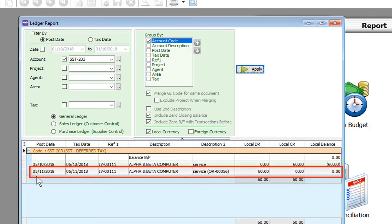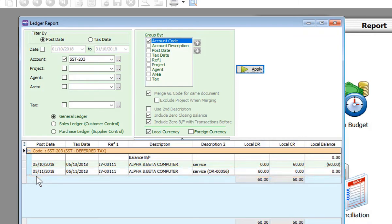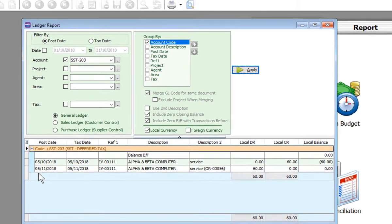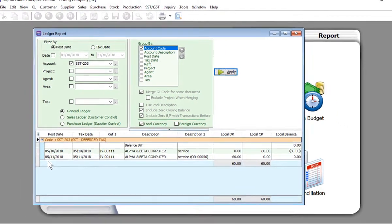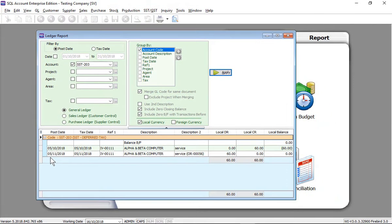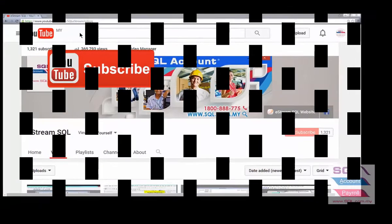And the local balance will be zero. Subscribe to our YouTube for the latest video, follow our Facebook for the latest update, go to our website for reports and guides.